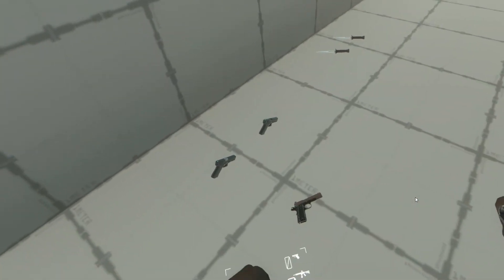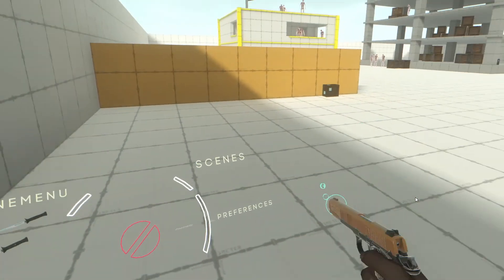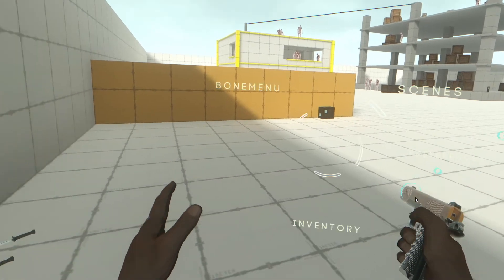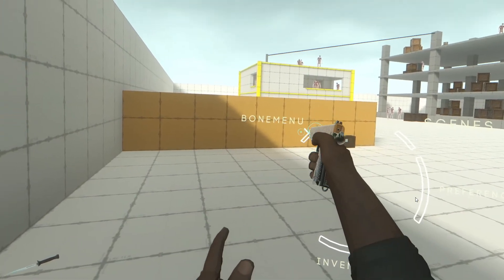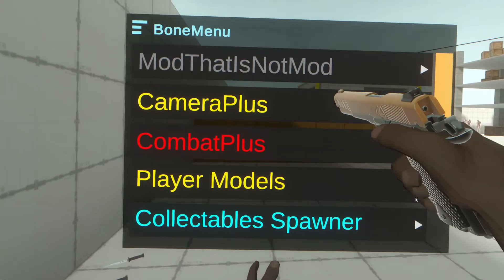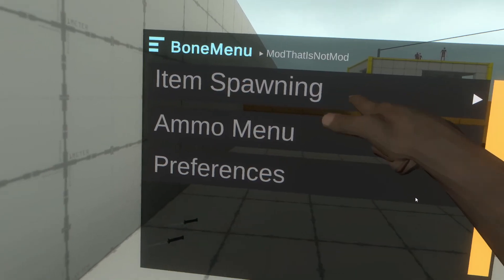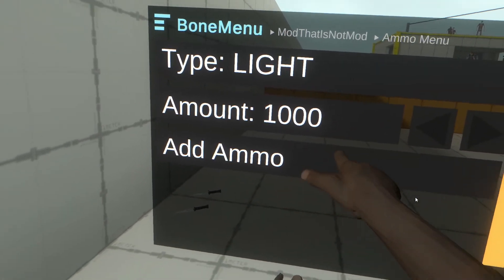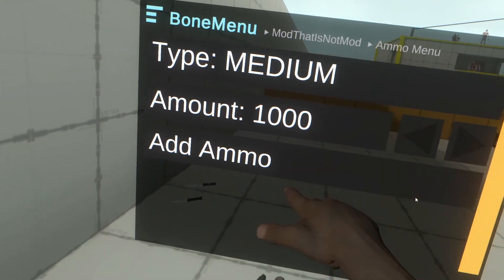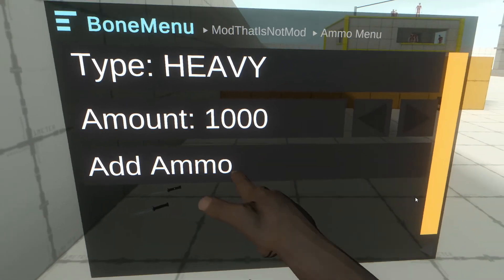If you don't have ammo, hold the B button to open Bone Menu, go to Mod That Is Not Mod > Ammo Menu, and you can spawn light, medium, or heavy ammo from there.